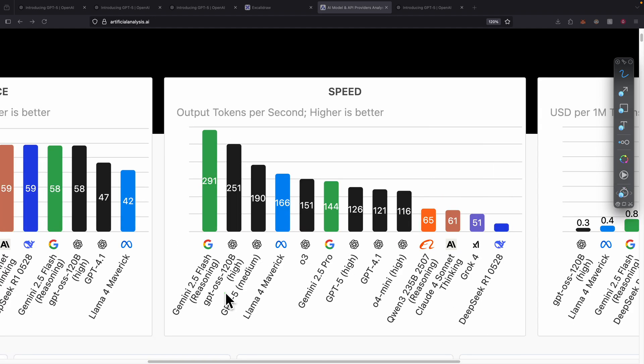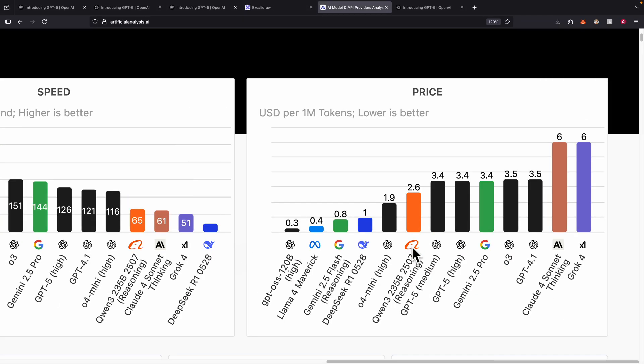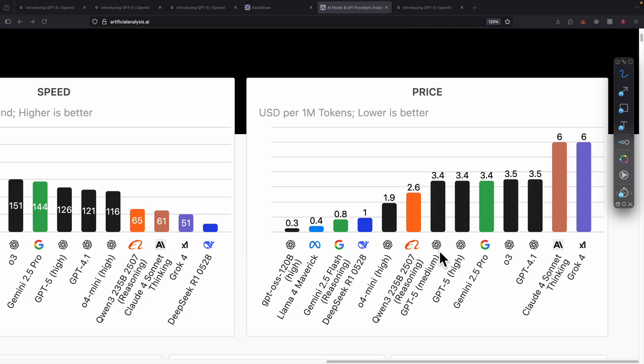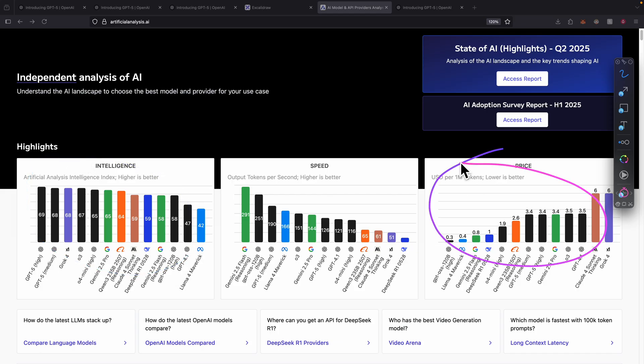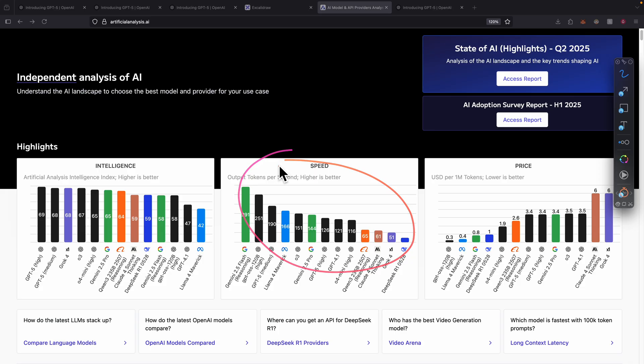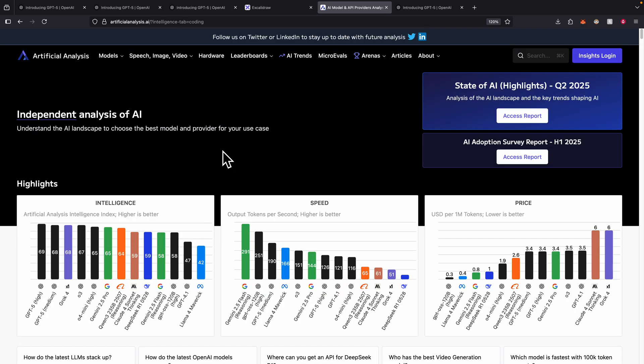In terms of speed, GPT-5 medium might not be the fastest but it's very close compared to Gemini 2.5 Flash. Most importantly for pricing, GPT-5 for medium and high is way cheaper compared to Gemini 2.5 Pro and Claude Sonnet. So GPT-5 is much more intelligent, the price is lower, and it's faster.